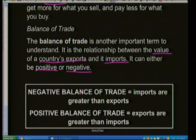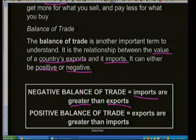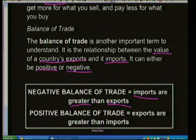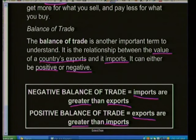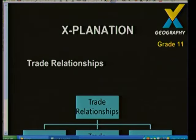Most MEDCs generally have a positive balance of trade, while LEDCs have a negative balance of trade. A negative balance means imports are greater than exports — the country is bringing in more manufactured goods while exporting raw materials. Developed countries have a positive balance where exports are much greater than imports, earning higher revenue from processed goods.